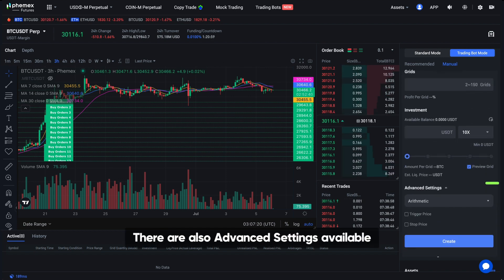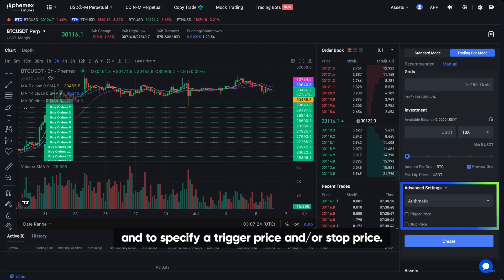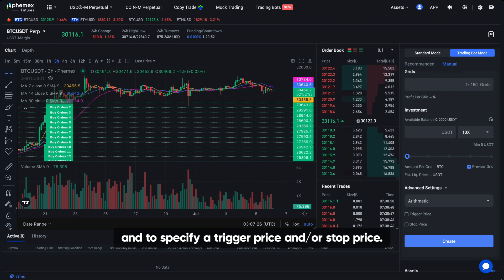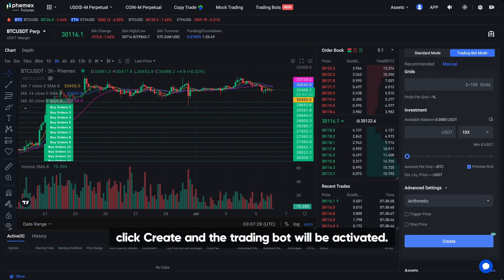There are also advanced settings available for you to select from arithmetic vs geometric grid, and to specify a trigger price and/or stop price. When you're satisfied with all parameters, click Create, and the trading bot will be activated.